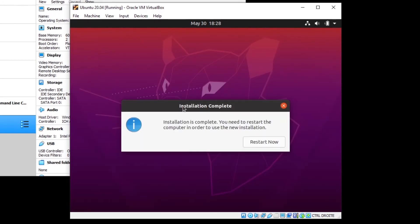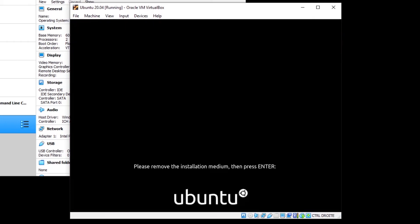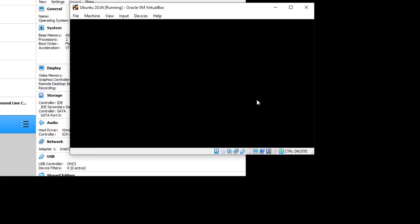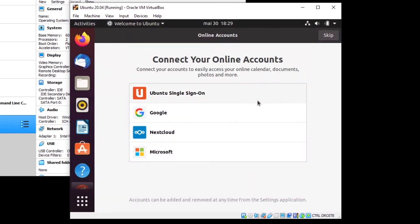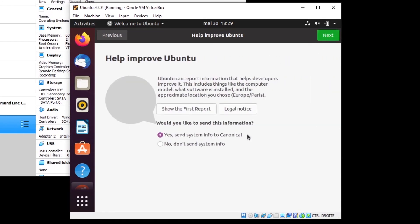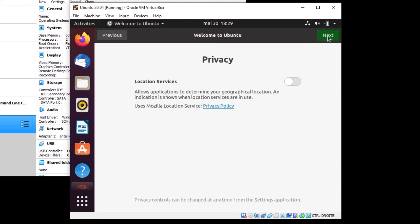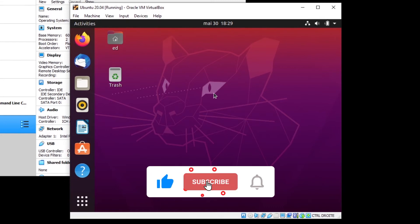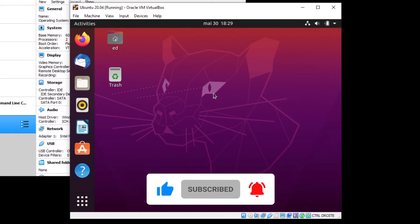After some time you will see 'Installation complete'. You need to restart in order to use the new installation, so click Restart Now. Ubuntu will restart inside the virtual machine. You'll see 'Please remove the installation medium and press Enter' — just press Enter. After rebooting you'll have a few final steps you can click through or skip. The installation is complete, but we still need to do a few steps to use Ubuntu correctly.